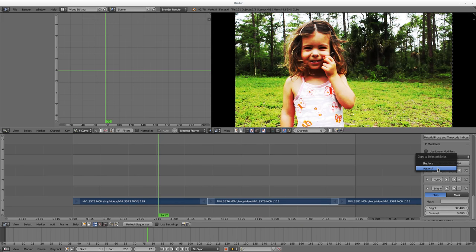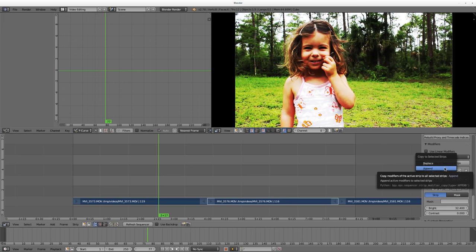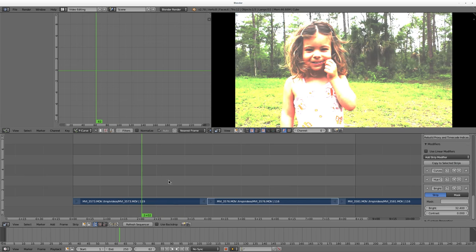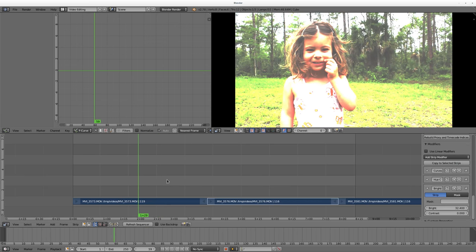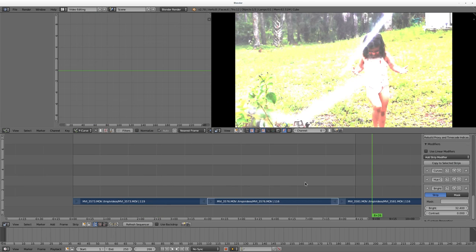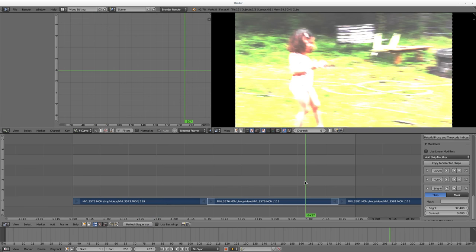I can now say Copy to Selected. Now, I wouldn't want to do append, because then I'd be doubling up on the curves and contrast. So I'll just say Replace, so they're all the same. And as soon as I move my timeline cursor, you can see it takes effect. So yeah, that's modifiers. Some very simple color corrections you can do there on your videos.